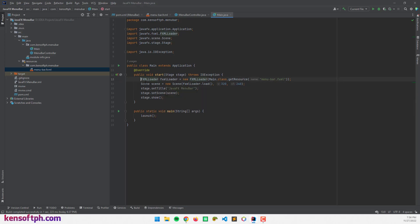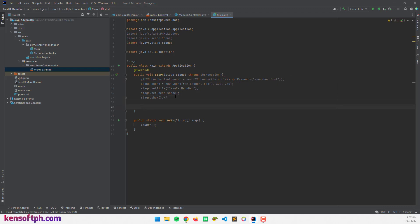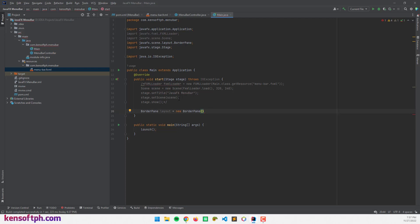I'm going to comment out these codes here because I'm going to create a BorderPane layout. I'll type BorderPane — this is the BorderPane layout. And import the BorderPane layout here. Next, I'm going to create the MenuBar.